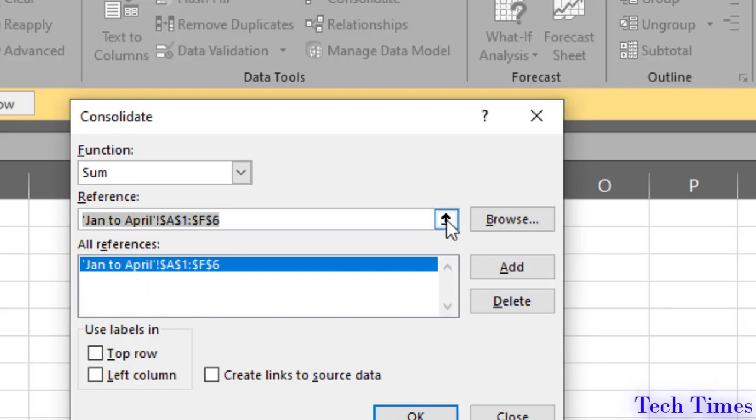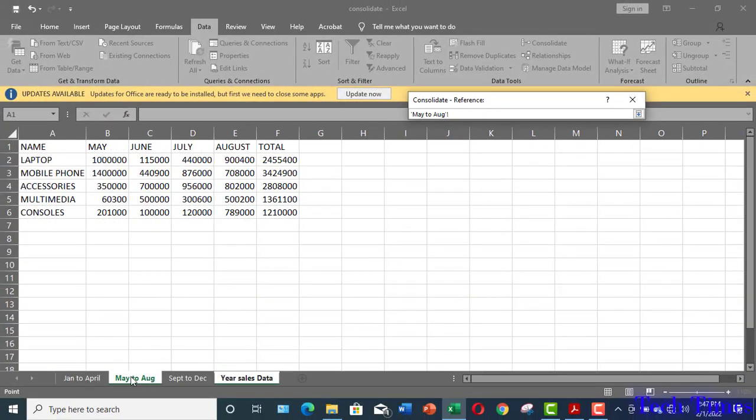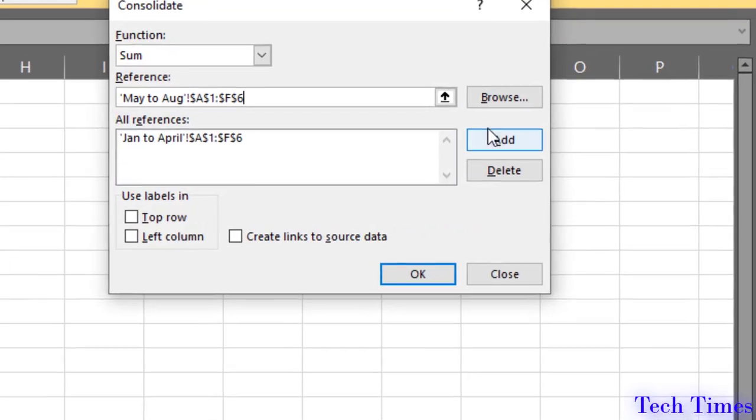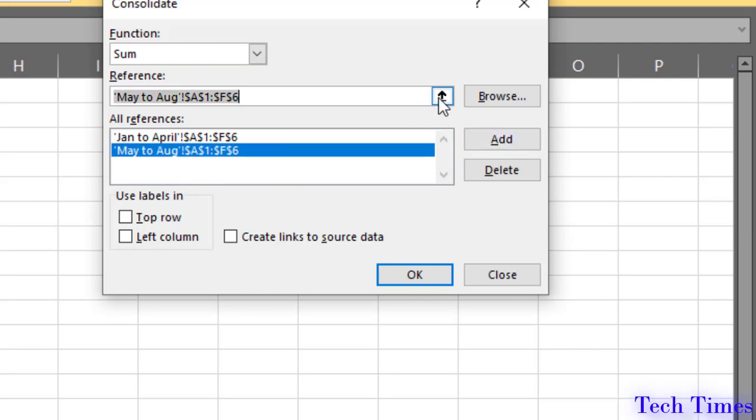Now, I will click over this up arrow again and I would come to the next sheet and select the data again from this sheet. Again, click on this little down arrow and add this data to your consolidate sheet.